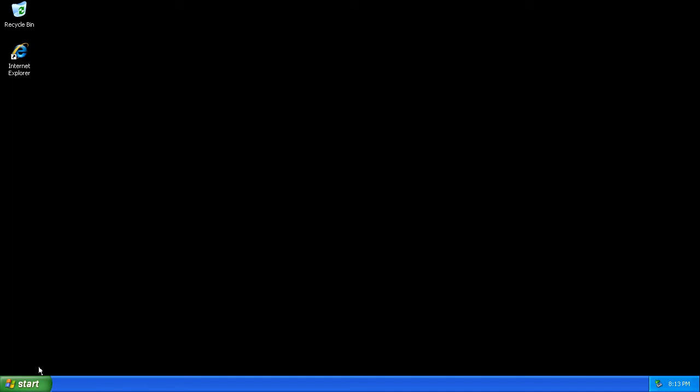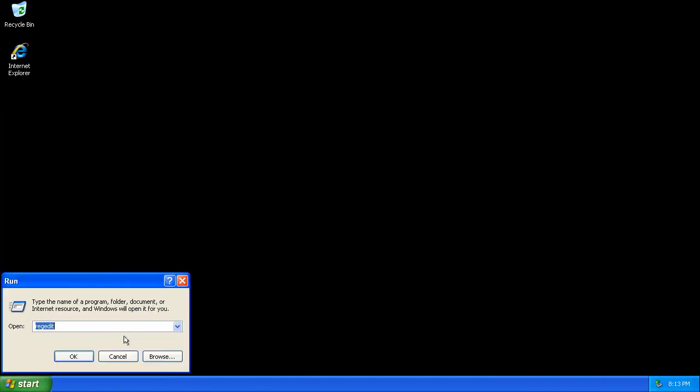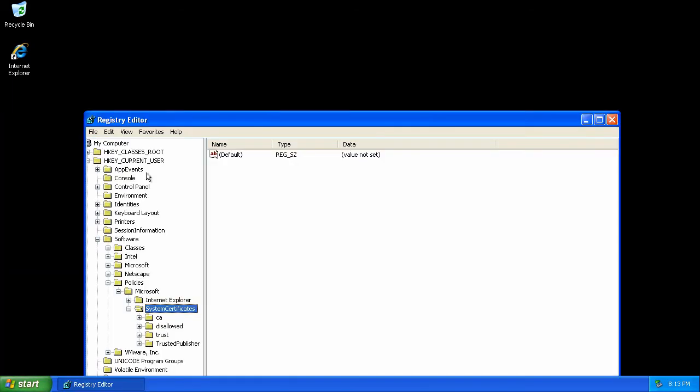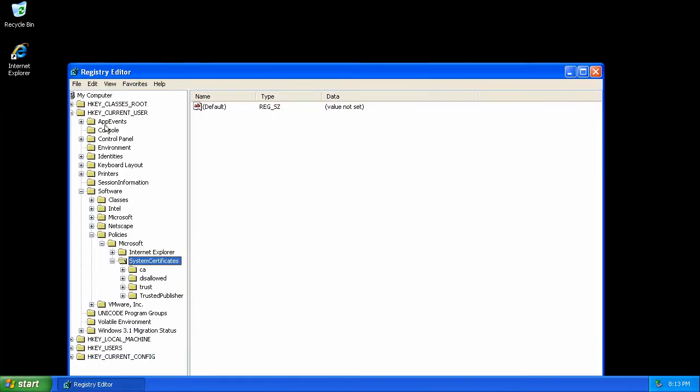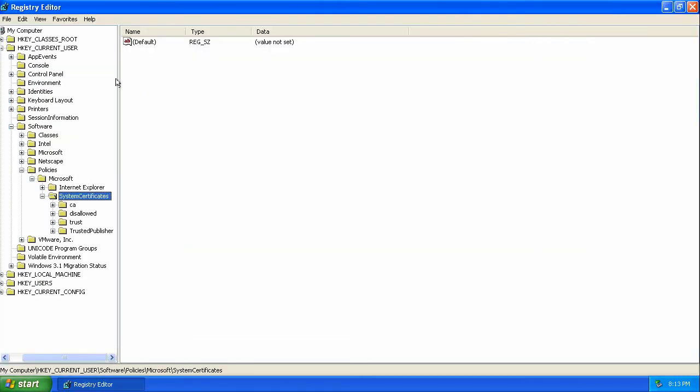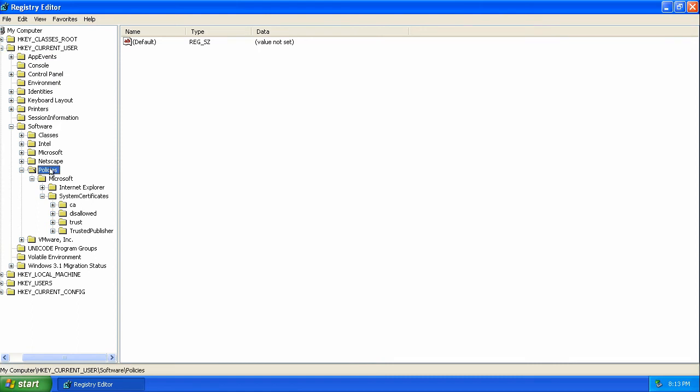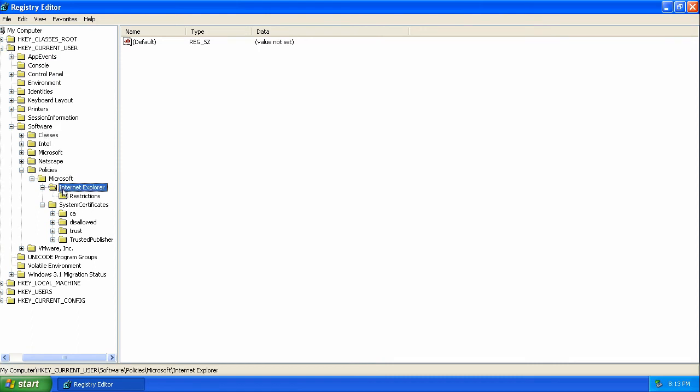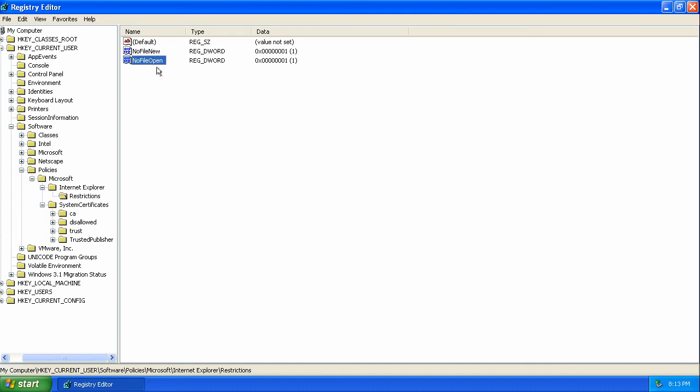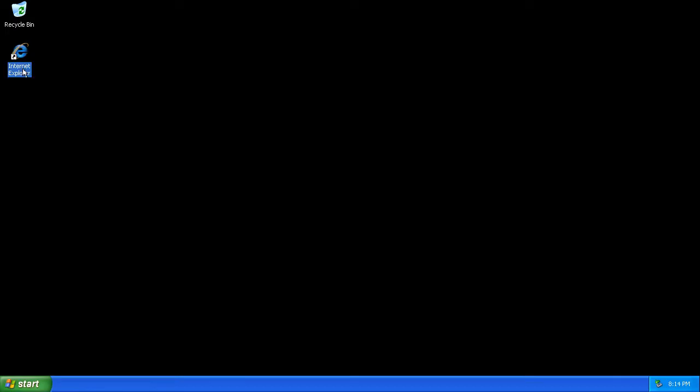Let's enable some security policies. Here you can see under HKEY_CURRENT_USER, soft policies, Microsoft Internet Explorer restrictions, no file new and no file open, disabling those functions.